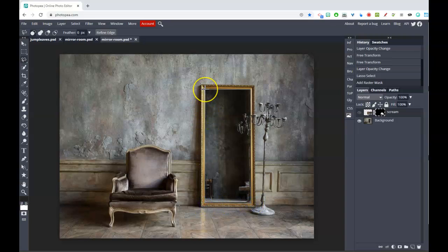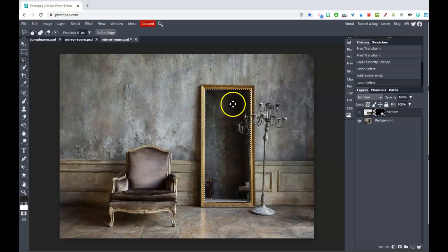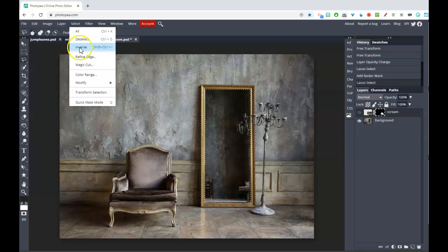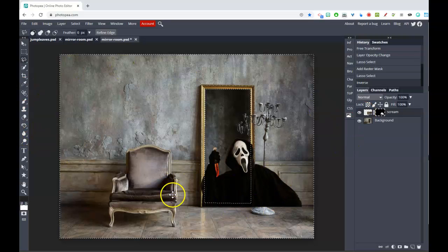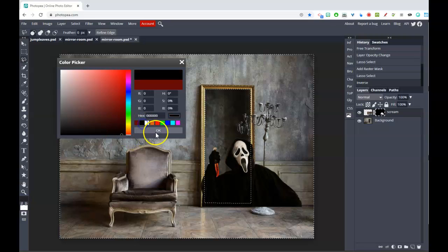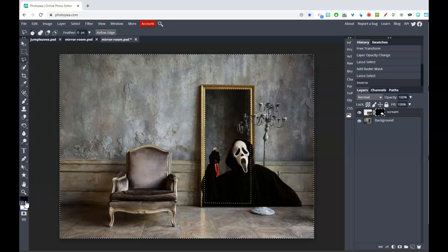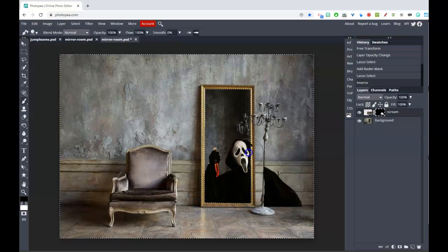The problem is we already have a layer mask, so we can't add another one. Instead we need to paint out everything outside the mirror box on his layer. Go to Select > Inverse so we have the opposite selection, then turn him back on. We're going to paint in solid black — hit D to reset to default colors — and use a solid black brush to paint out the parts on the edges. Because we have a pre-selection, we get a nice straight edge.